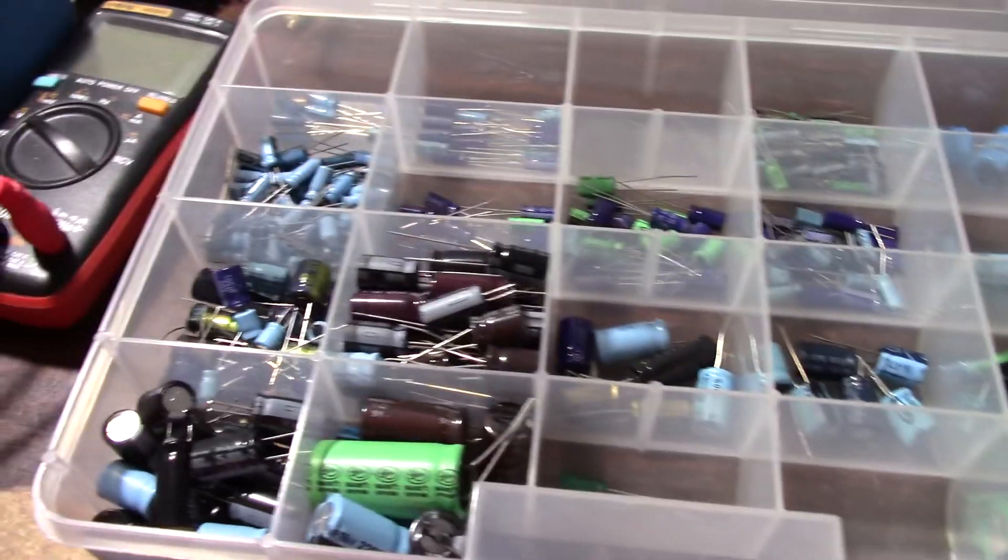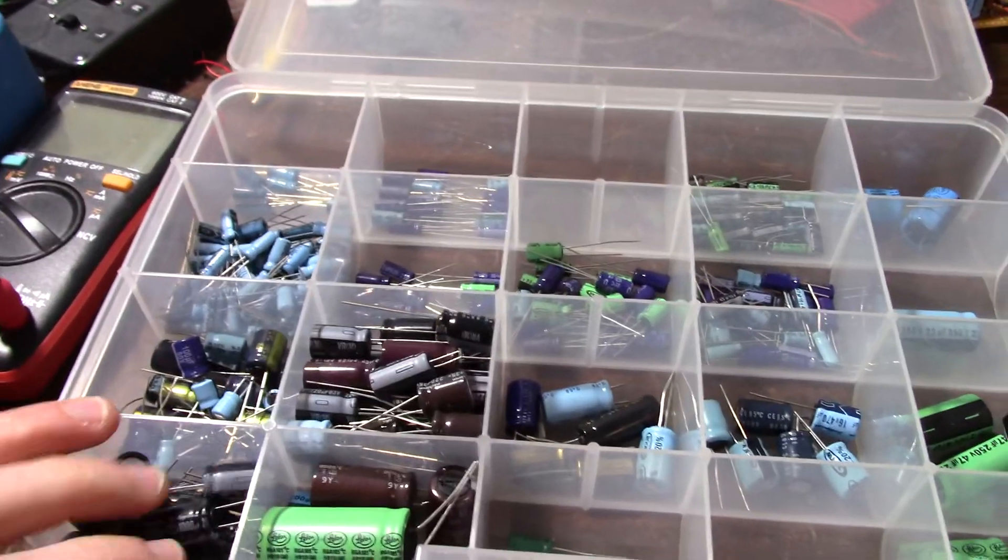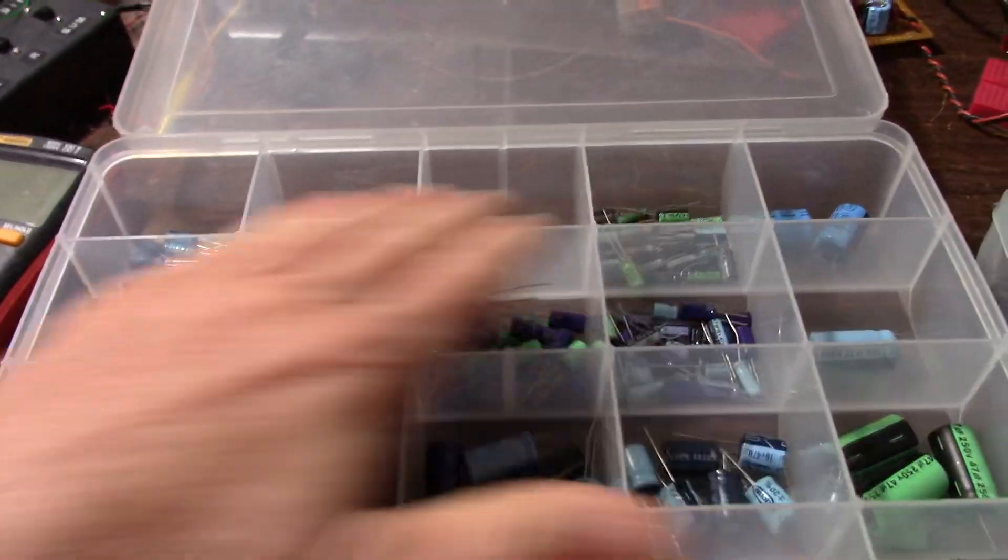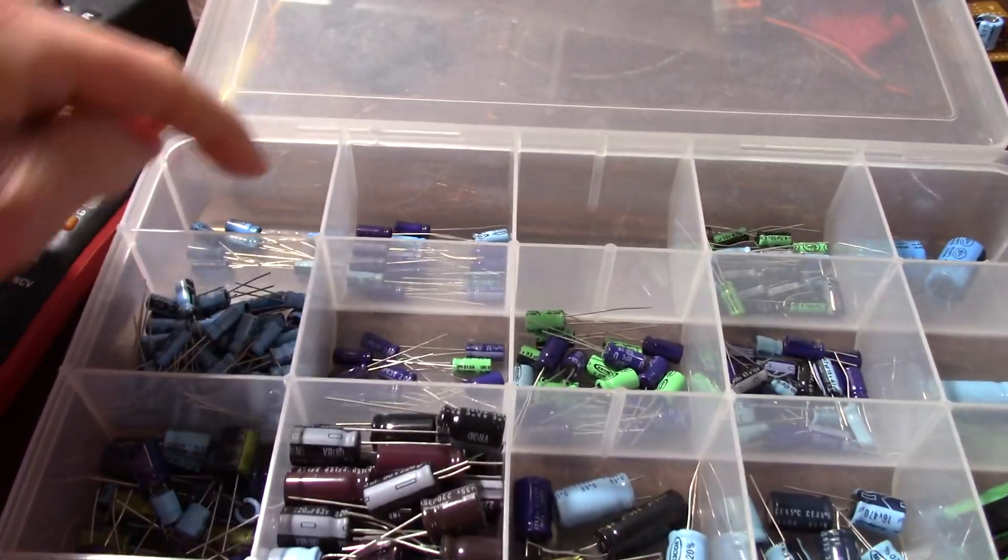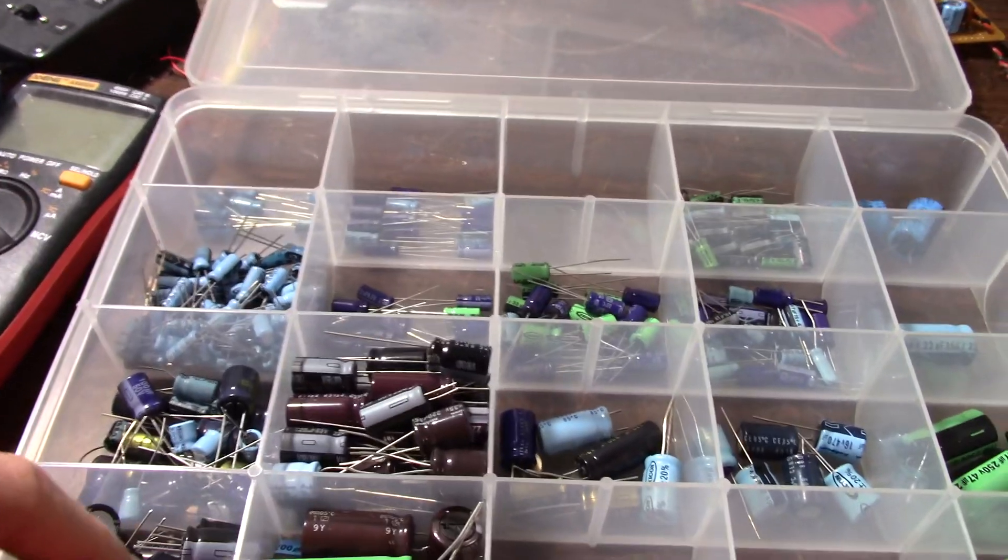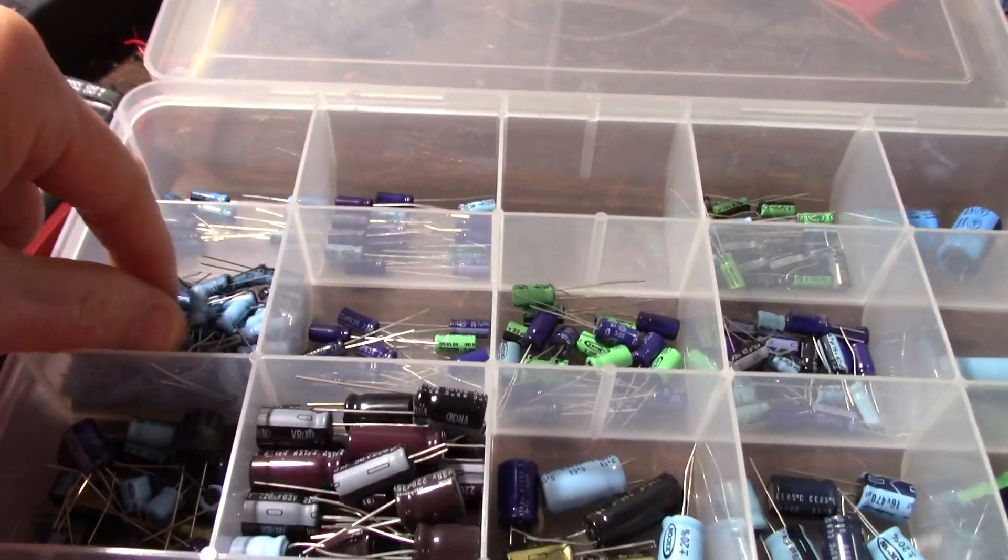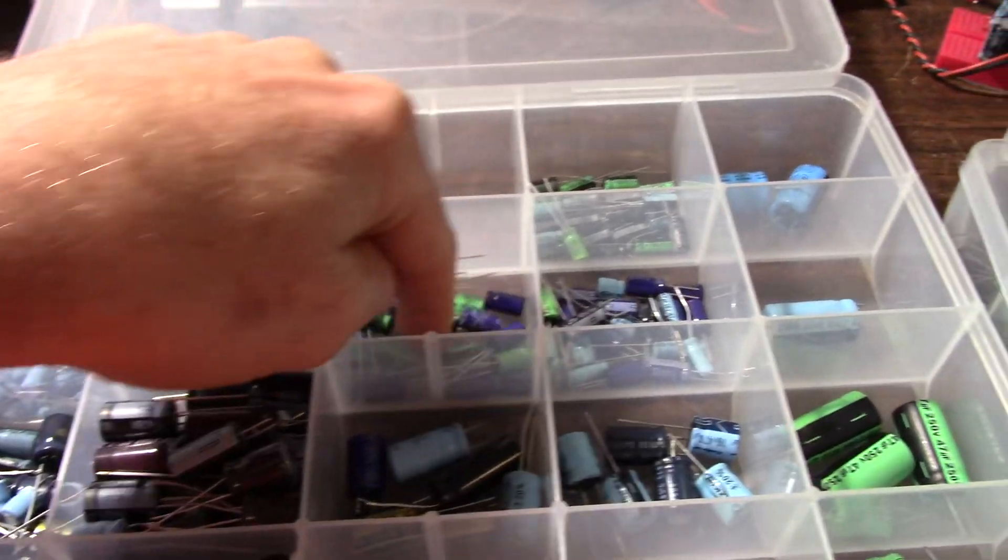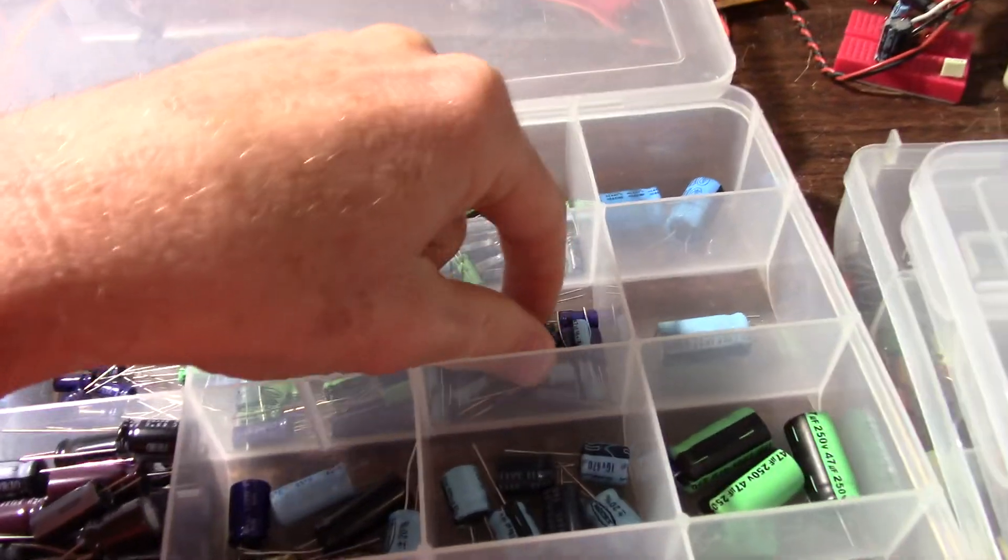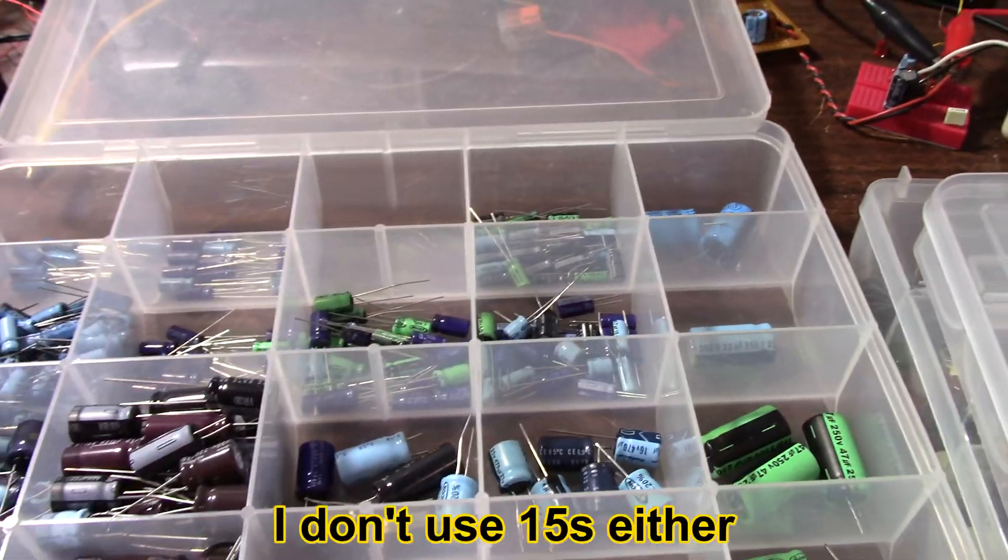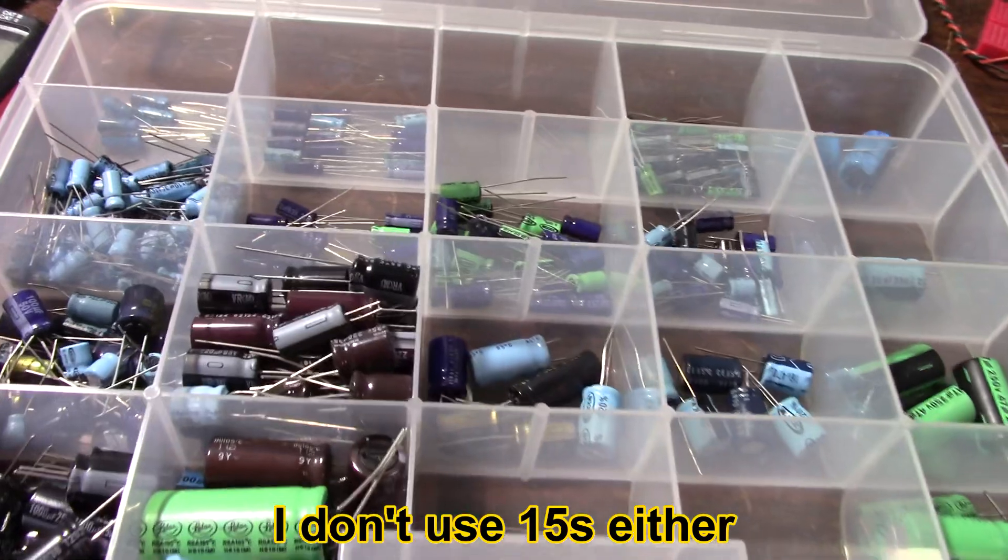Capacitors are more of the same. In this bin, I have electrolytic capacitors, mainly E6 organized. So I have one 10 hundred thousands. So for example, in the 10s row, I have 10s, 22s, 33s, 47s. I don't really keep 68s around because that's a value in electrolytics I don't use much.